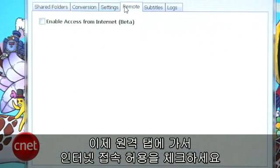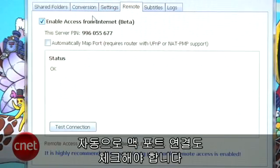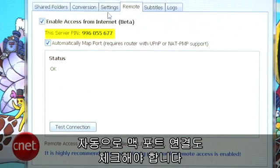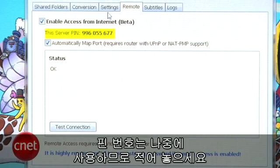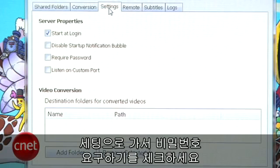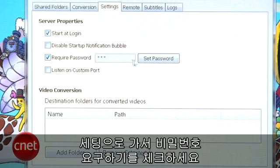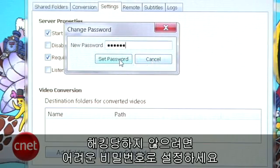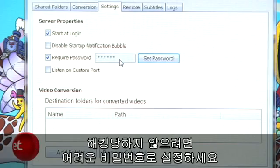Go to the Remote tab and check Enable Access from Internet. Also make sure Automatically Map Port is checked. Make note of the PIN — we'll be using it in a sec. Head over to Settings and check Require Password. Make sure you set a strong one unless you want to give hackers a free pass to your computer.